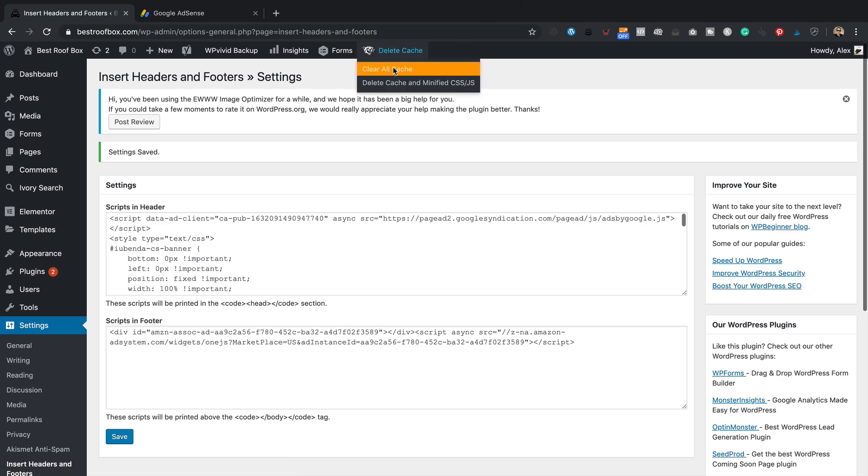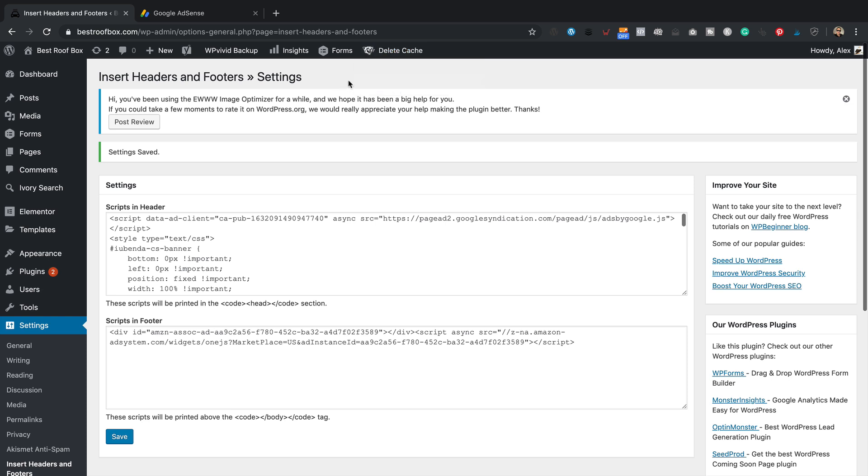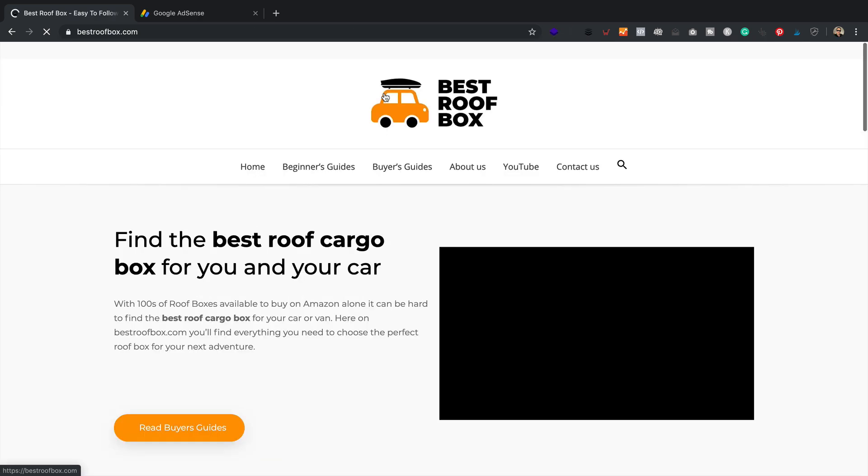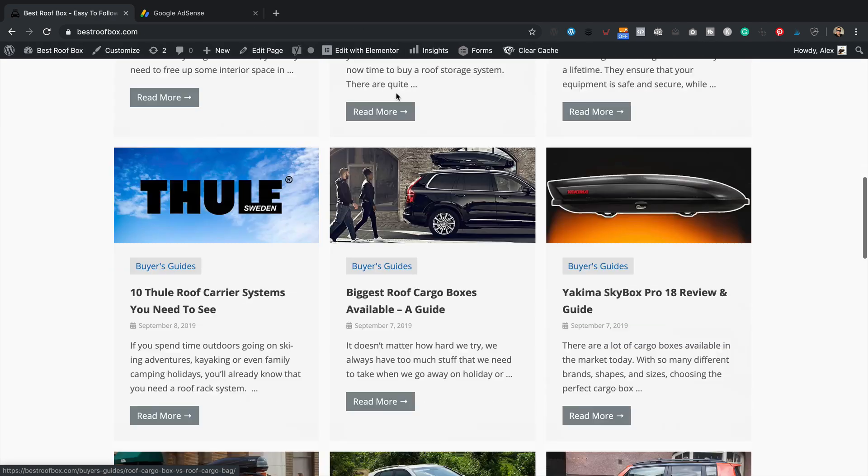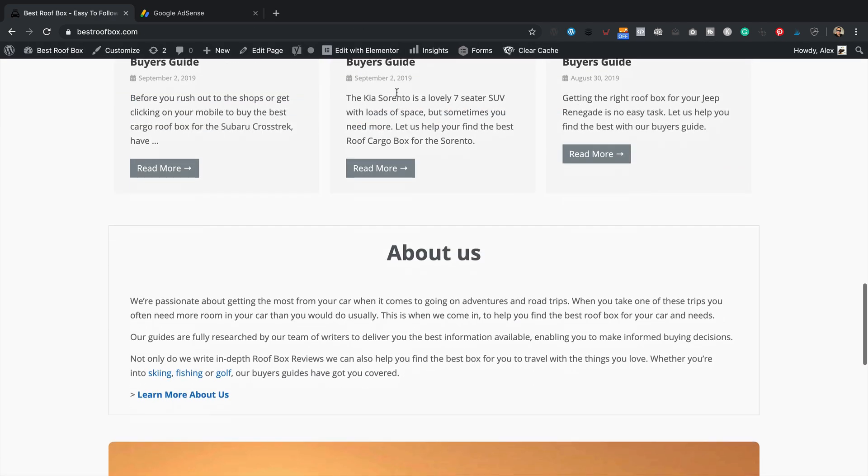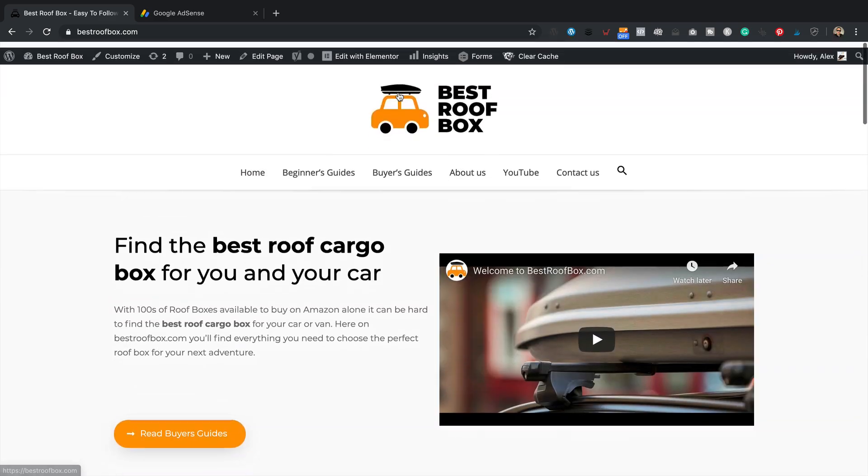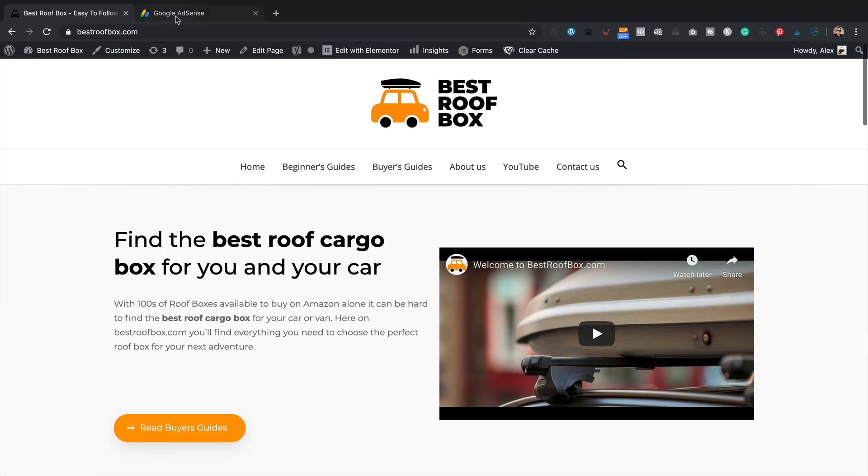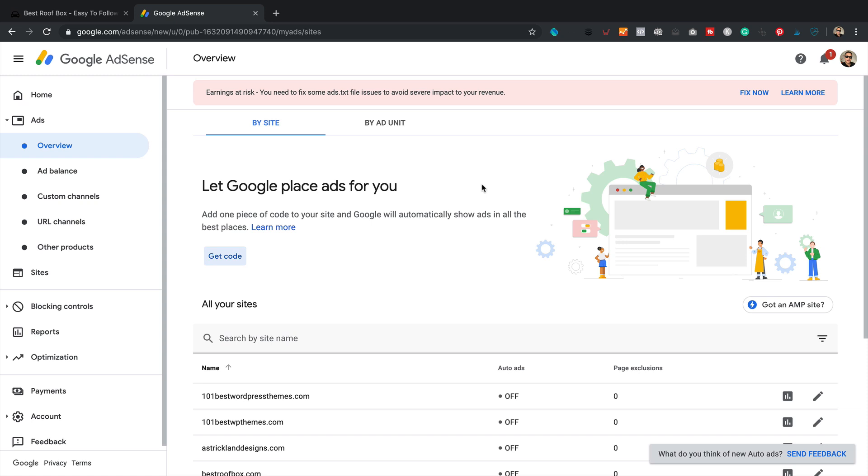What I'm going to do is I'm going to clear my cache. If you're running a caching plugin, I suggest you clear yours out too. And let's visit the site and just check that we haven't broken anything. No, it all looks fine. So let's go back to AdSense. We've done that, let's click done.